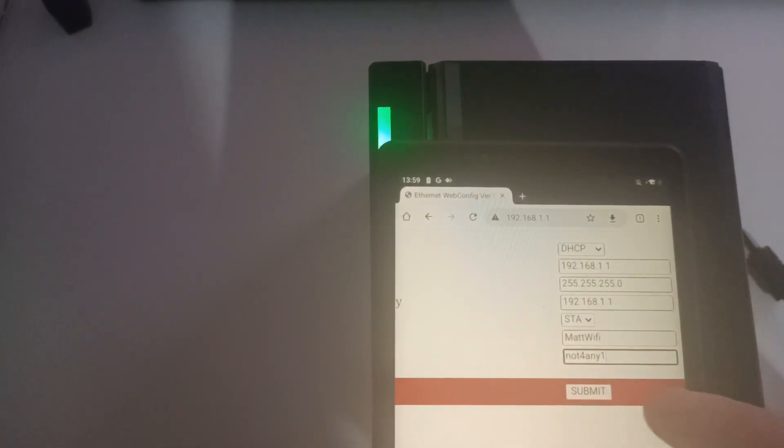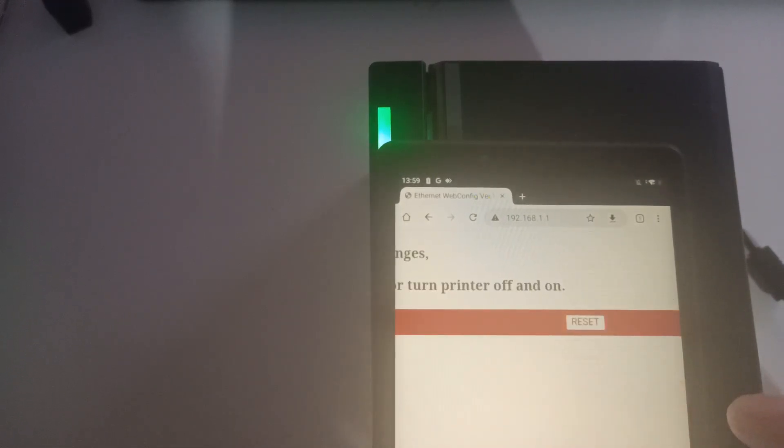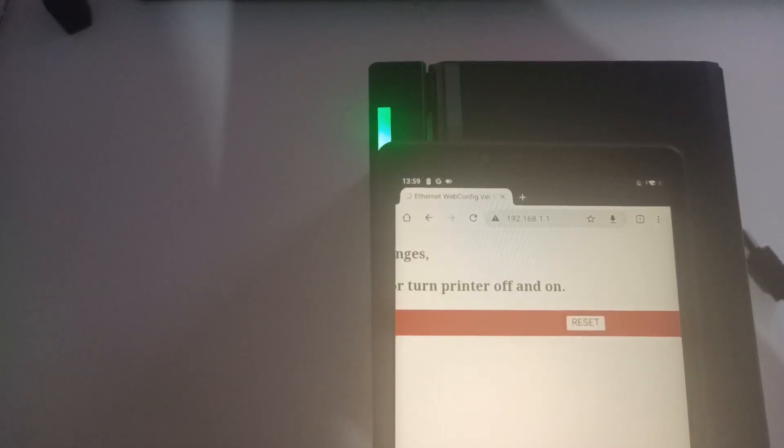Once I've entered all of my details, it is very important that when we press submit, we press reset. If we do not press reset and we do not see the light turn off, we have done this incorrectly.